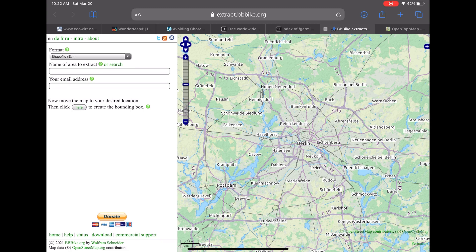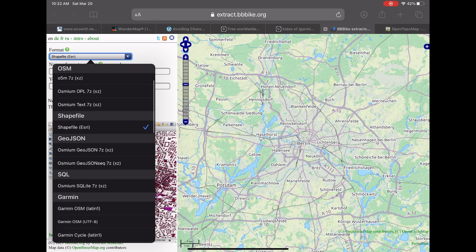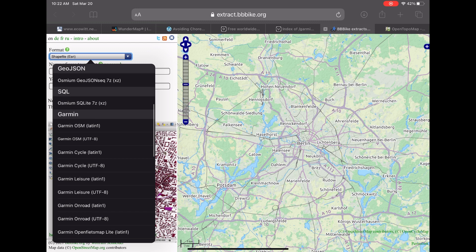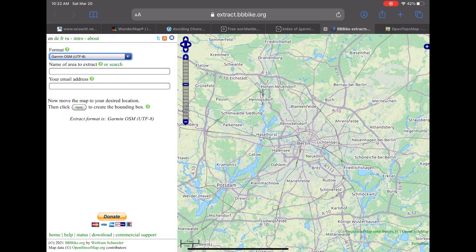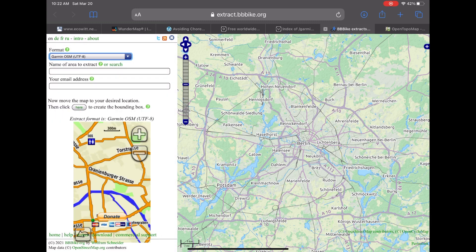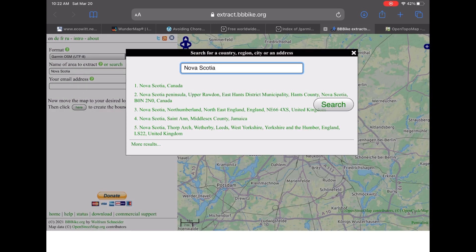First, pick the output format in the drop down. Here we're going to scroll down and we're going to pick Garmin, one of the Garmin OSM files. I'm just going to pick one and next up I'm going to enter in the search box the area that I want to extract.